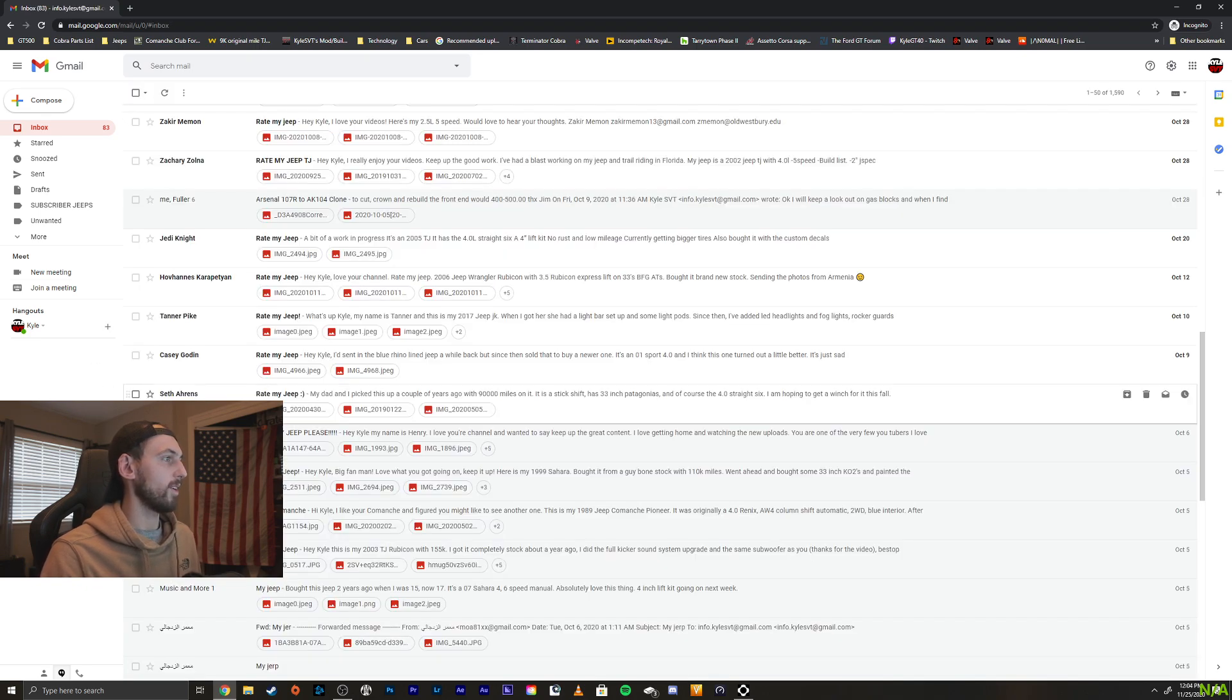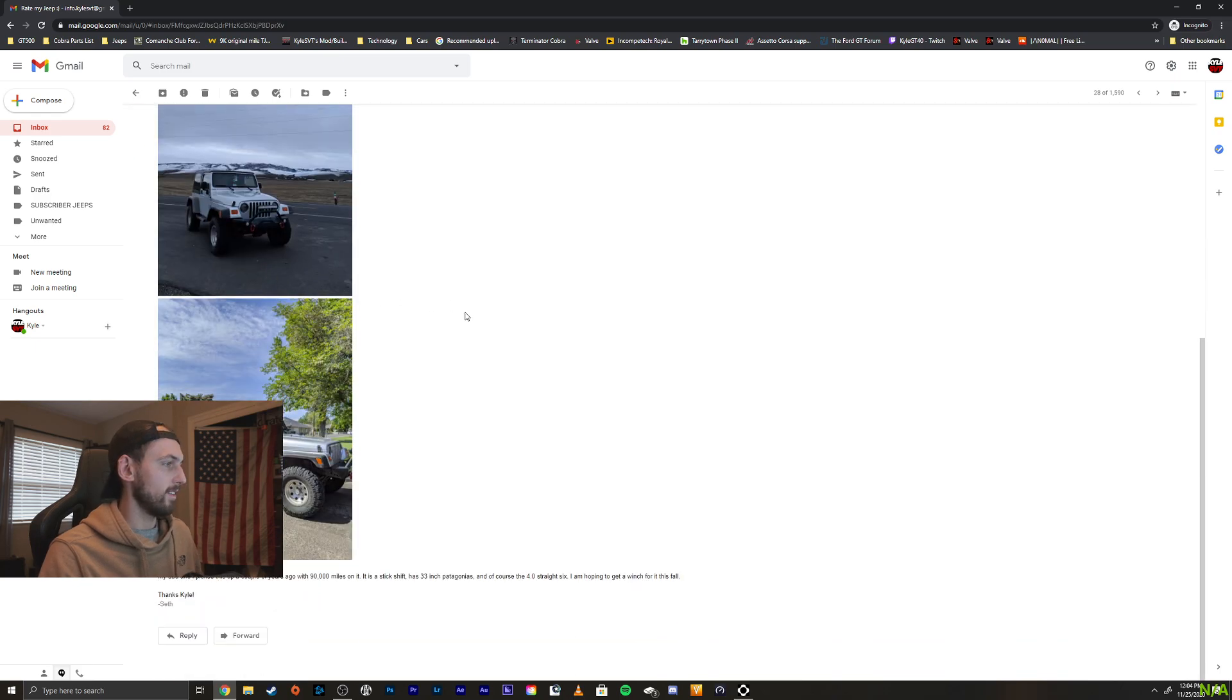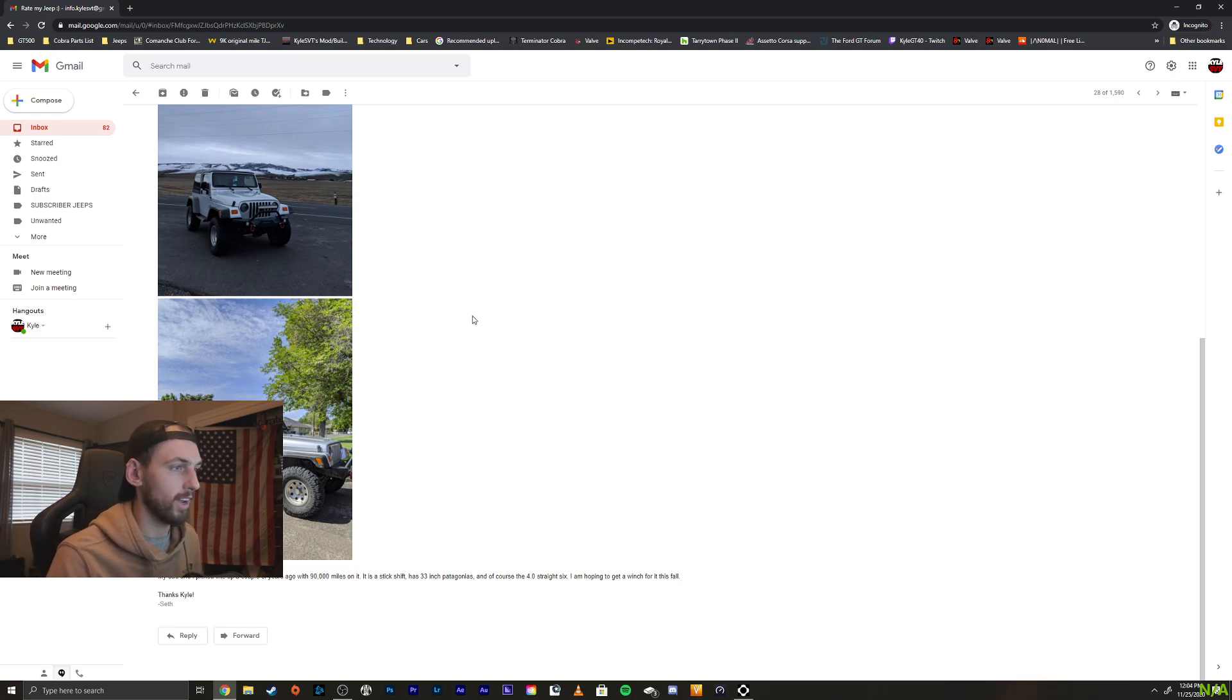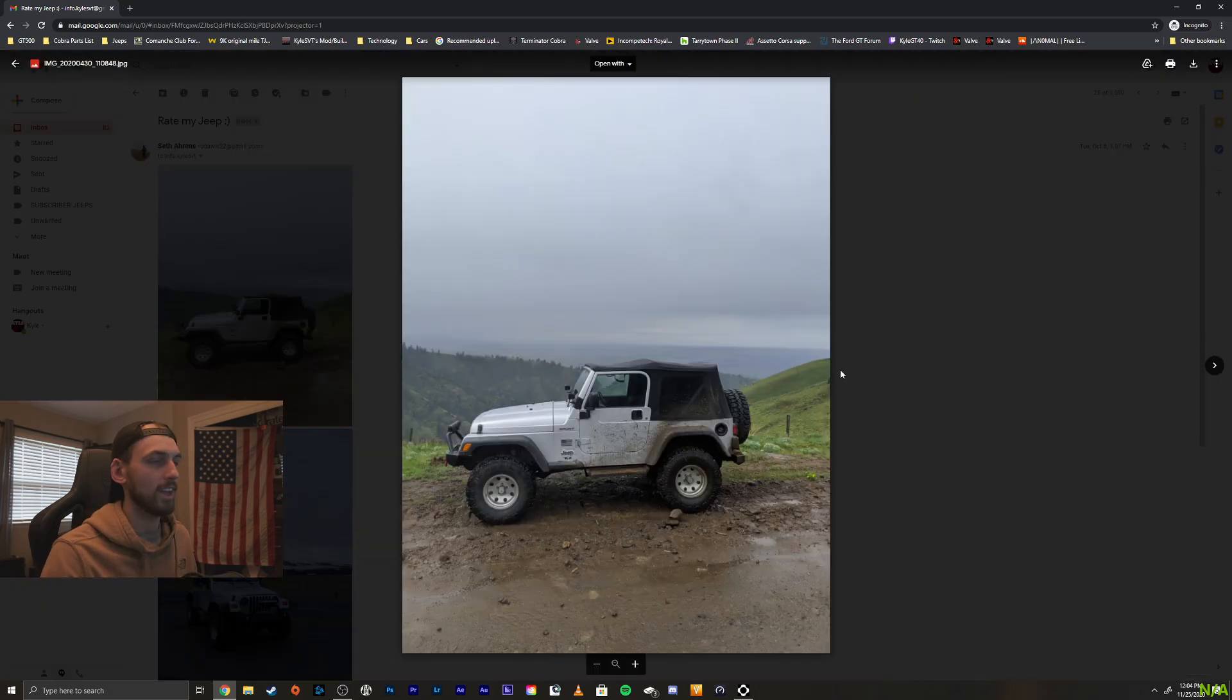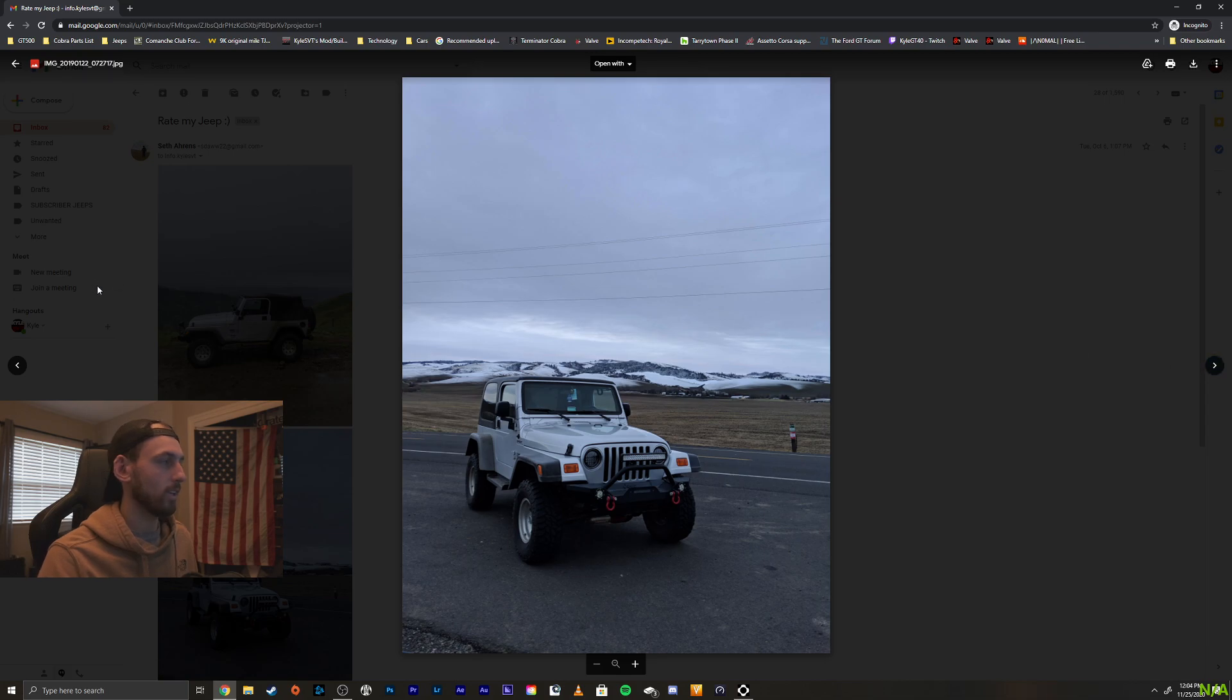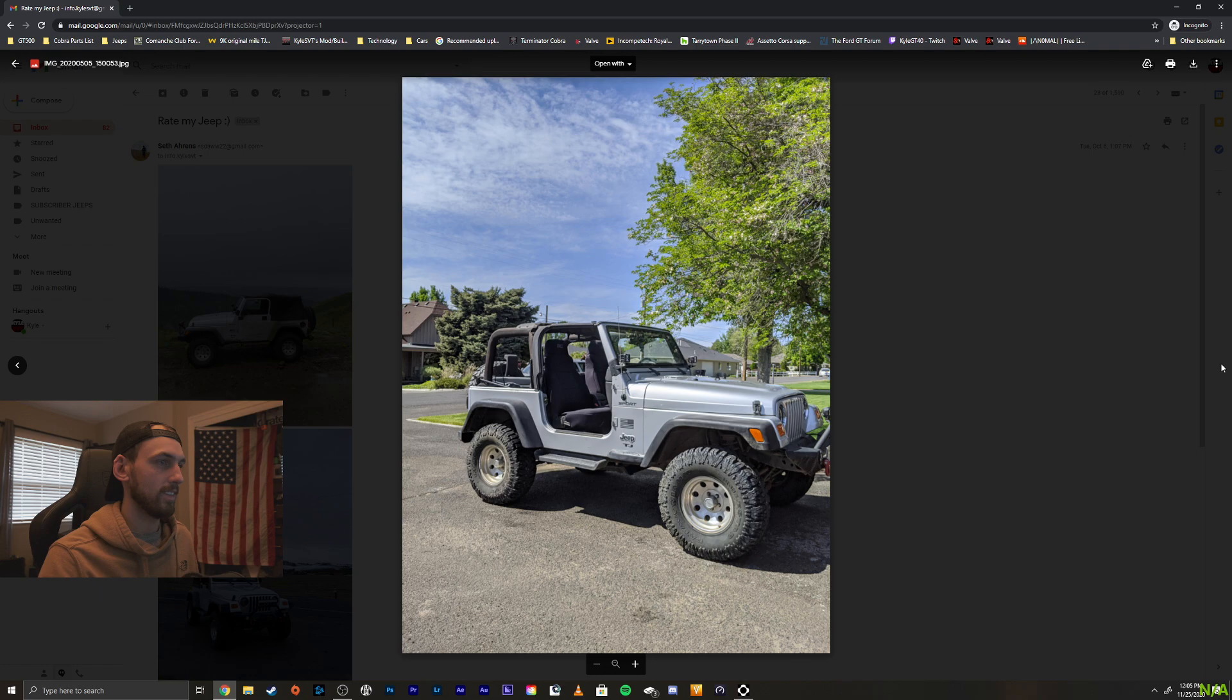Alright, we got Seth here. Take a look. My dad and I picked this up a couple years ago with 90,000 miles. It's a stick shift 33s and, of course, the 4 liter. I'm hoping to get a winch this fall. Thanks, Kyle. Seth. Very cool. Take a gander. Nice. Silver's a great color for a wrangler. Really cool scenery wherever you're at. That's awesome. Very cool.